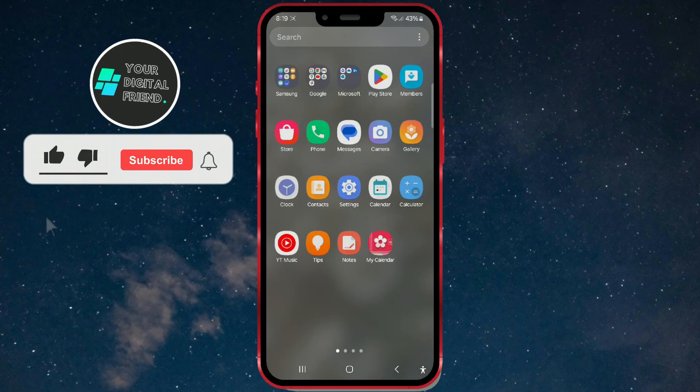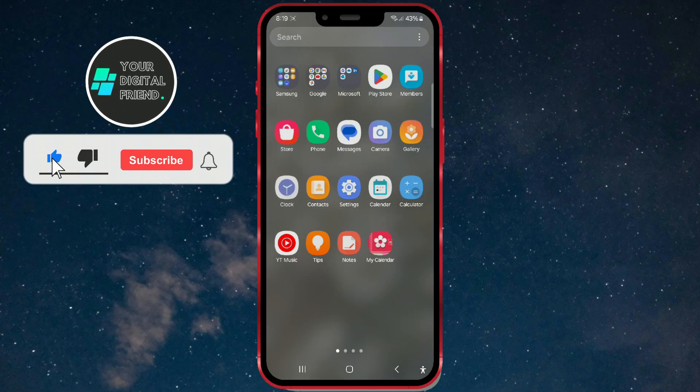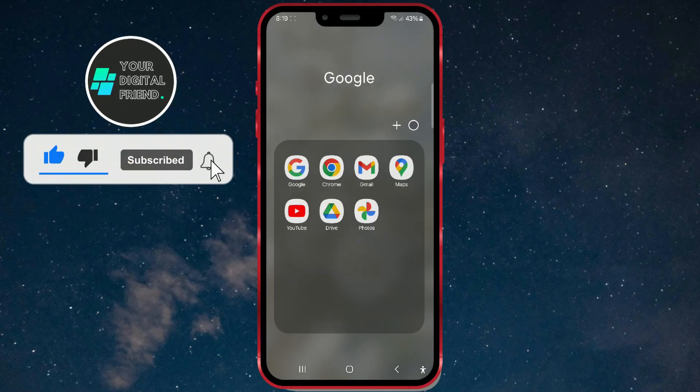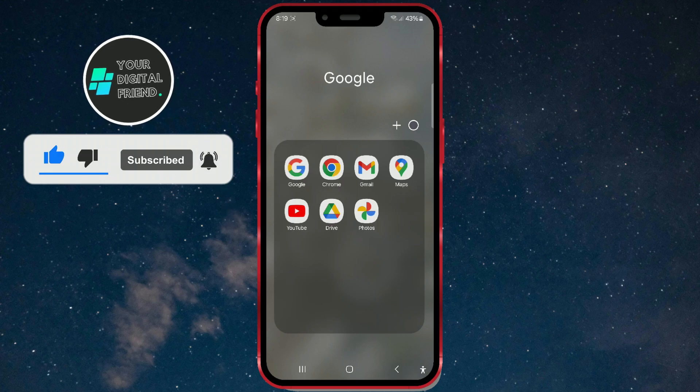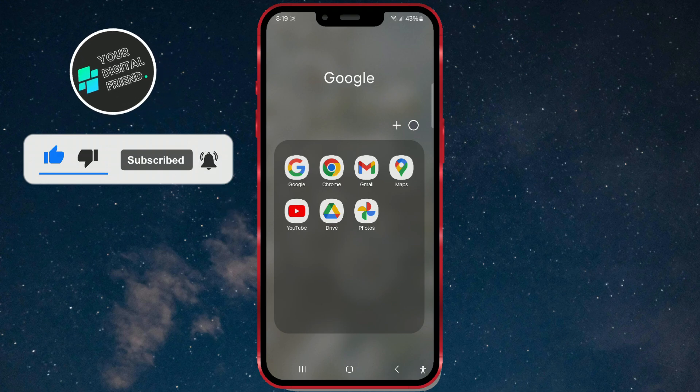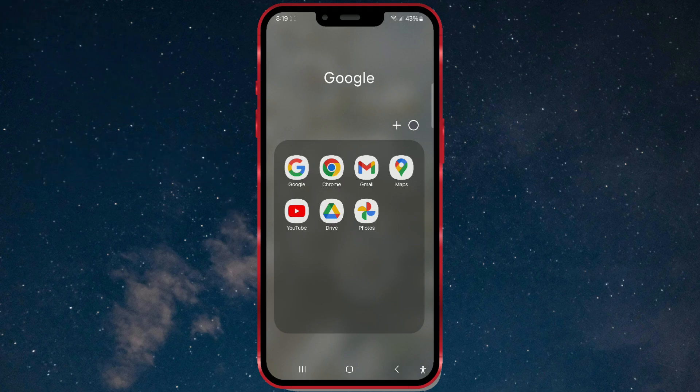Do you want to adjust the size of app icons on your Samsung device running One UI 6.1.1? Here's a simple guide on how to do it quickly.